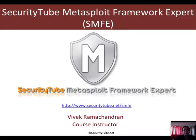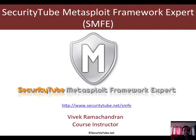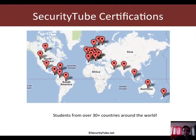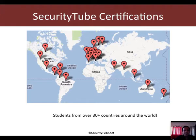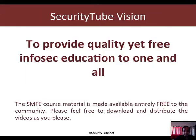This video is part of the Security Tube Metasploit Framework Expert course and certification. If you would like to enroll, please visit securitytube.net. Our certifications are currently being taken by students from over 30 plus countries around the world. This video is brought to you as part of Security Tube's vision to provide free yet quality infosec education to our community.